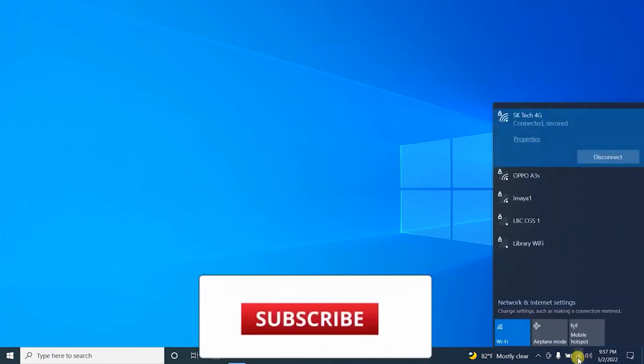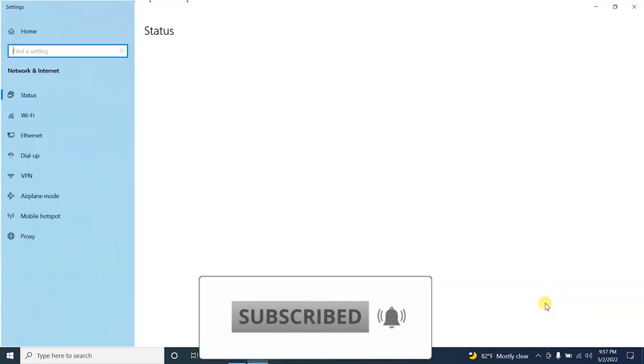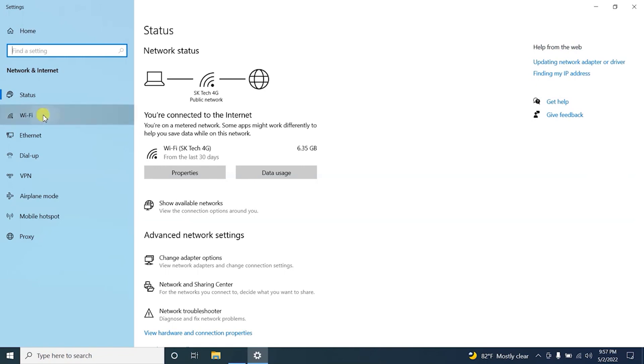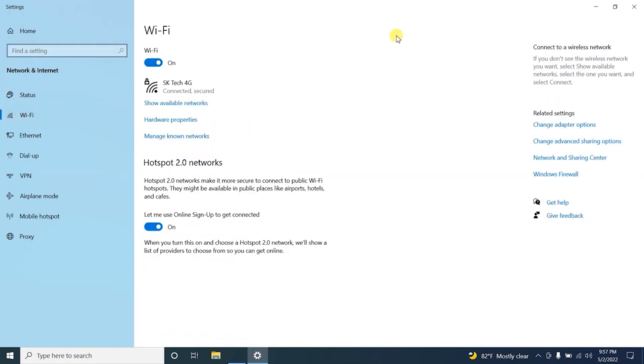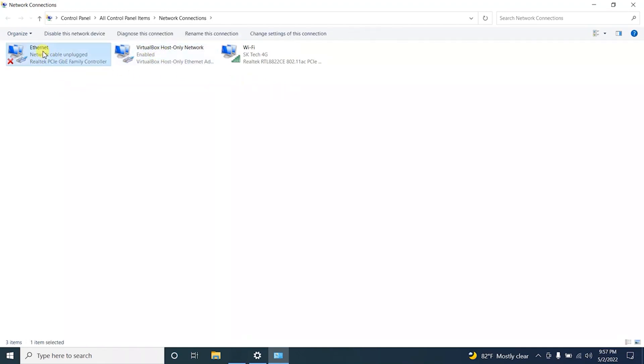First of all, click on the WiFi icon and click Network and Internet Settings. Then here you have to click WiFi. Here you can see I'm now connected with Sktech 4G. Here you have to click Change Adapter Options. Here you can see there are three virtual adapters.